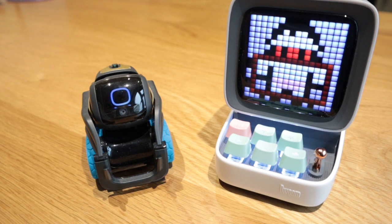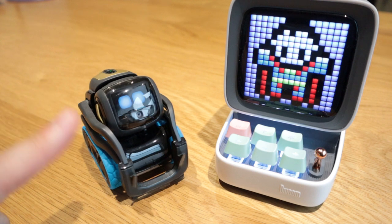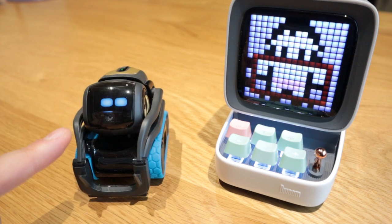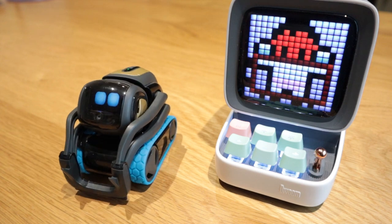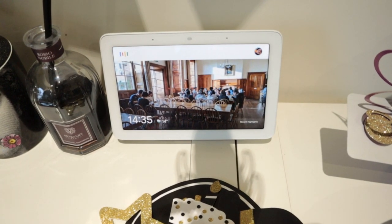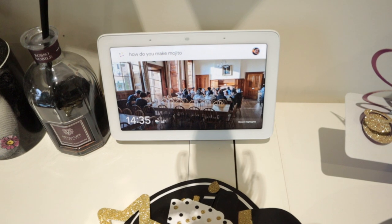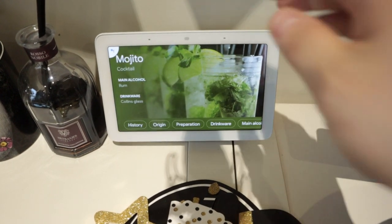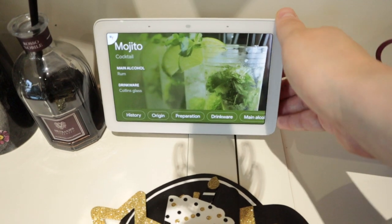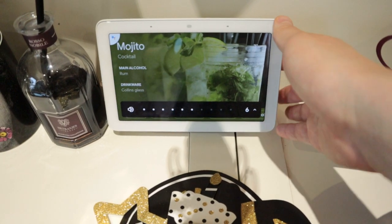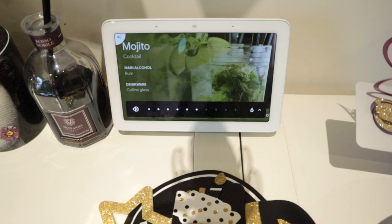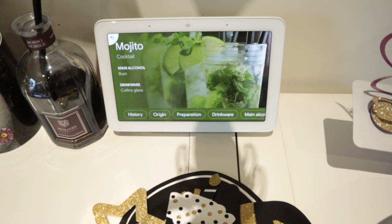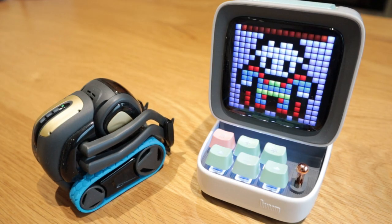Alexa says she's not sure. I thought Alexa would have that information, but let's try Google Home. Hey Google, how do you make a mojito? According to Wikipedia, a mojito is a traditional Cuban highball. Traditionally it consists of five ingredients: white rum, sugar, lime juice, soda water, and mint. Hey Google, stop.